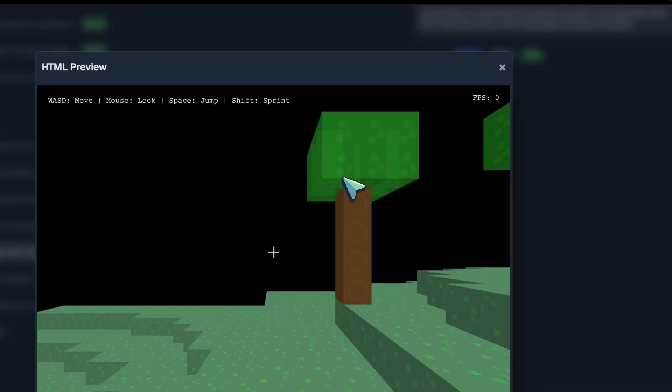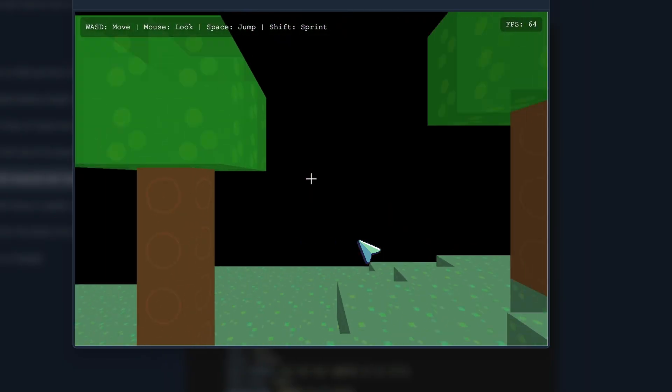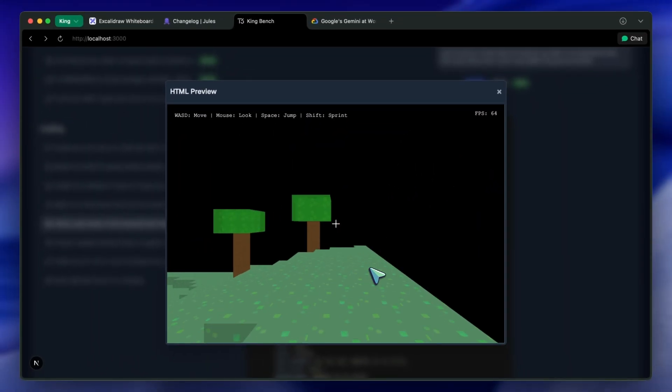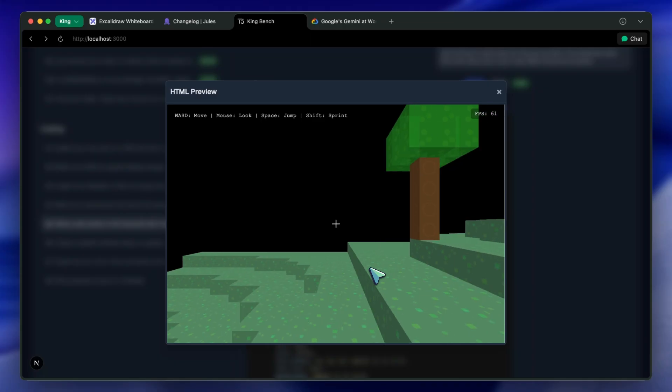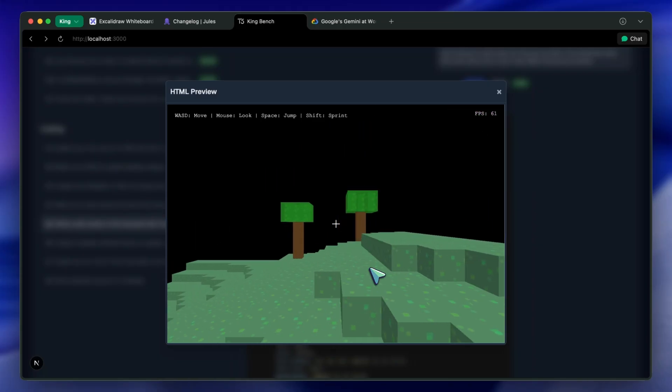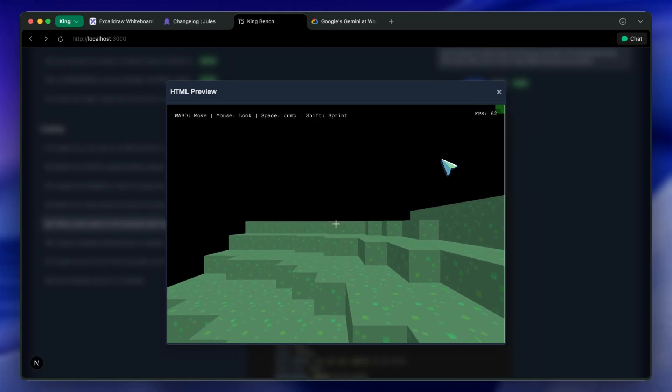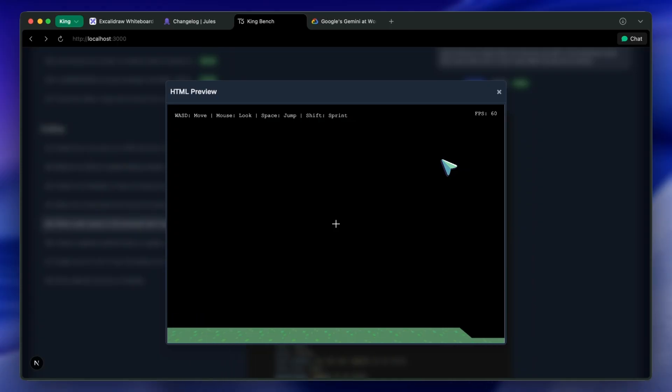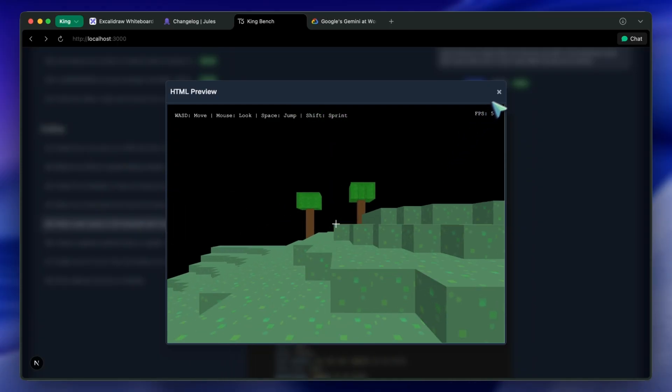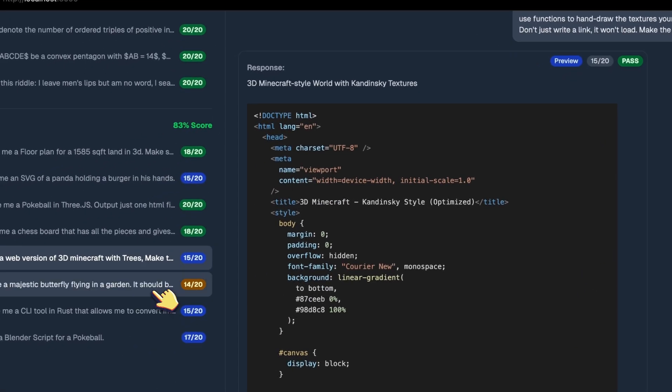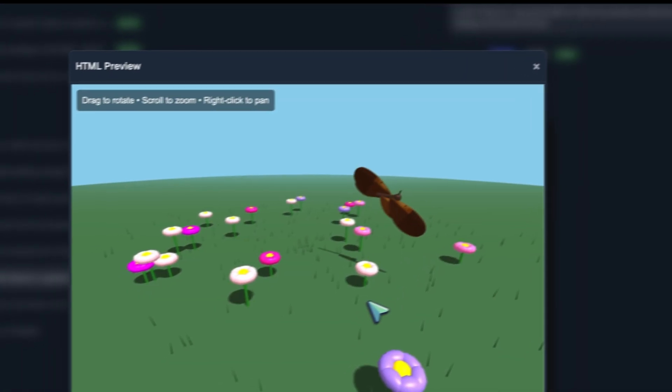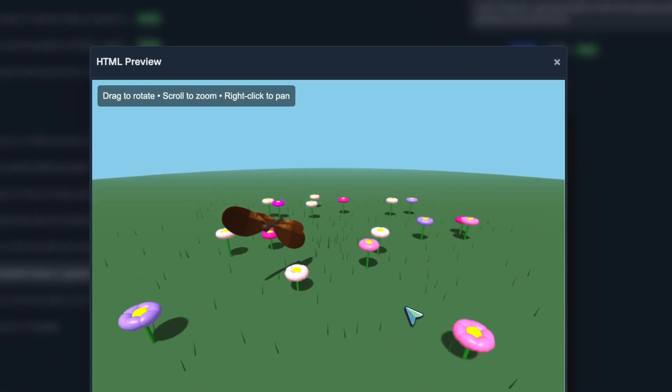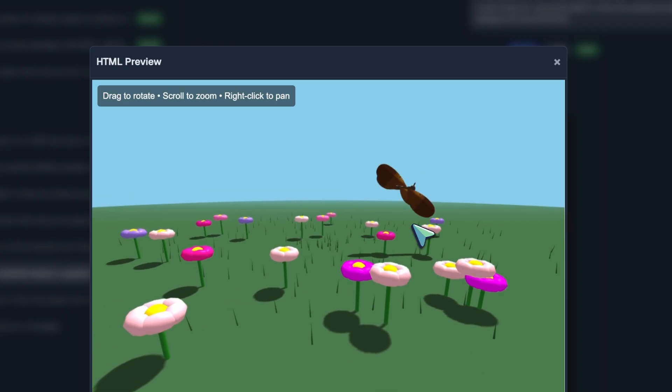Sonnet 4.5 actually works better with Claude Code than other tools because of how much this new version is fine-tuned for it. Similarly, GLM 4.6 works way better with Claude Code because they have also trained the model on Claude Code tool calling patterns, which is not a bad thing.